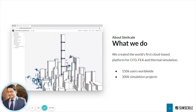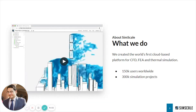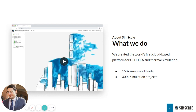Now, what does that mean? It means that SimScale can be accessed via a web browser. A simple username and login will get you access to incredibly powerful CFD and other tools, which makes it incredibly accessible, democratic, and easy to use.